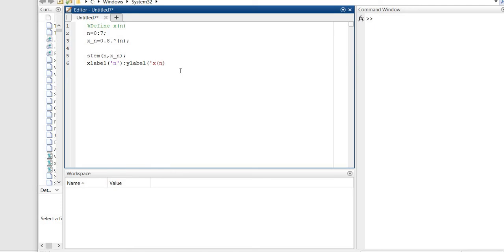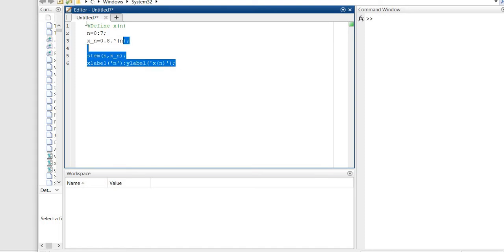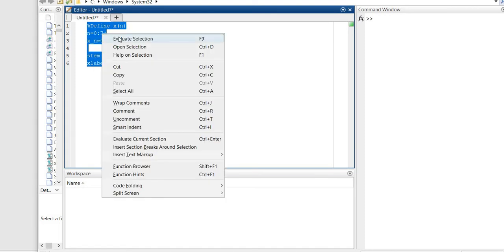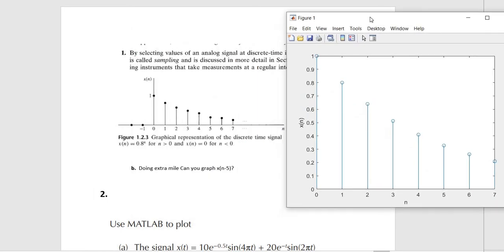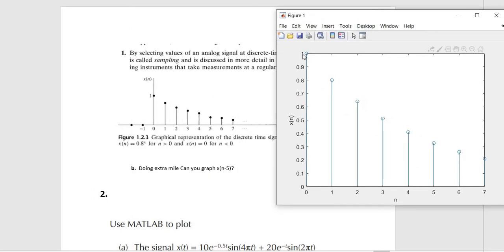We run the code — using the run option so we don't have to save it, since we still have three problems. Running this gives us the plot. As you can see, it looks the same from one up to seven. We're done with that part.